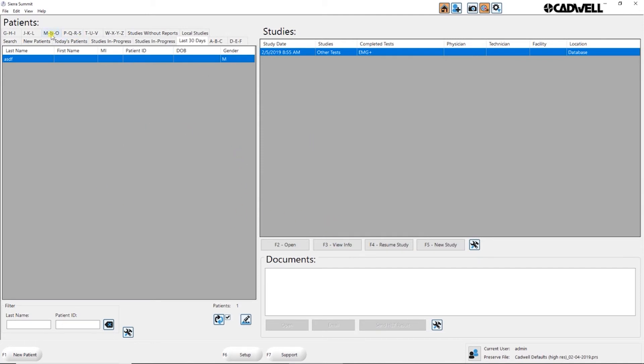Also from the patient's tab, I can always start typing in a patient's name or patient ID to search the database to find the patient I'm looking for here.